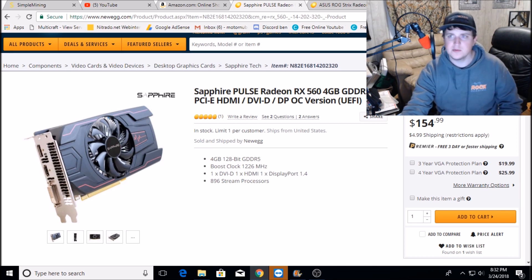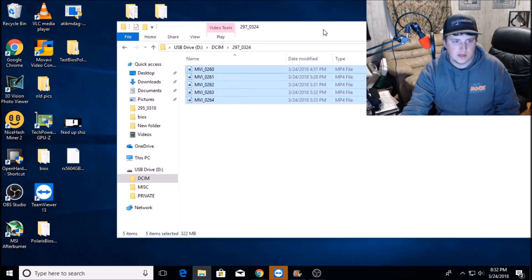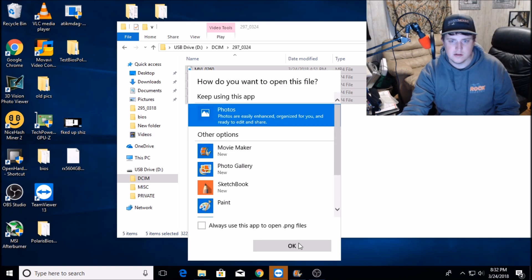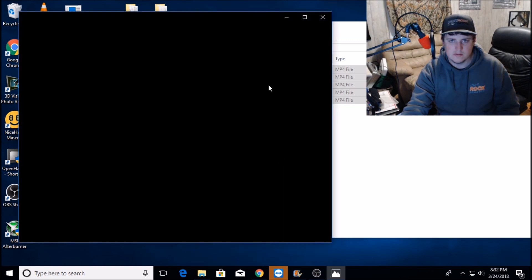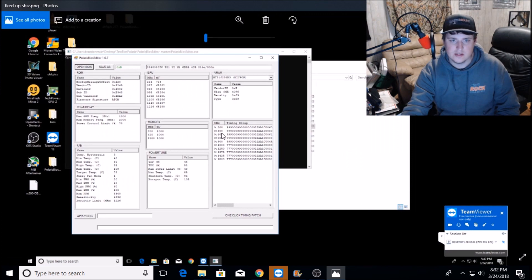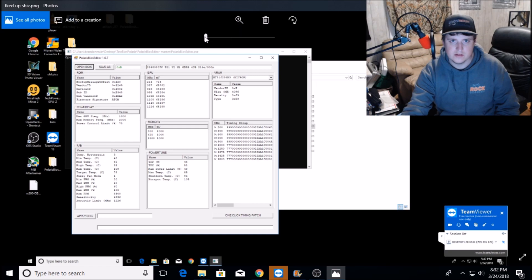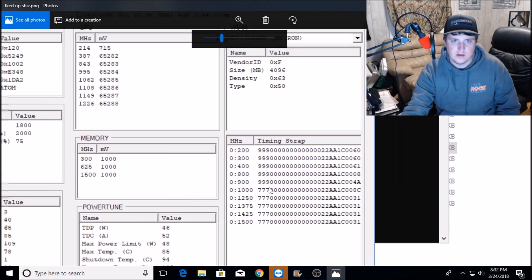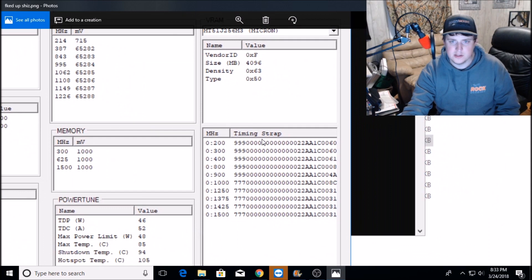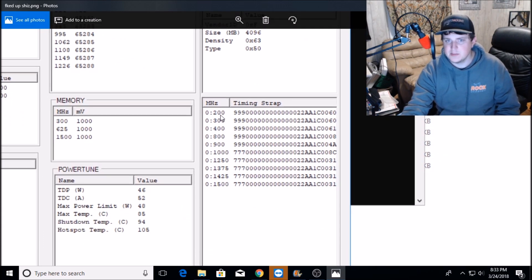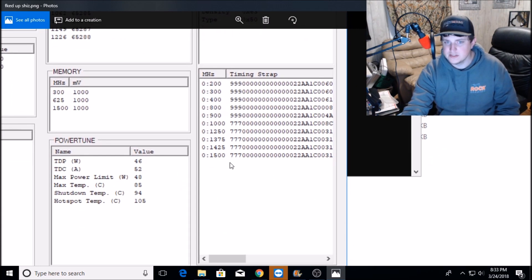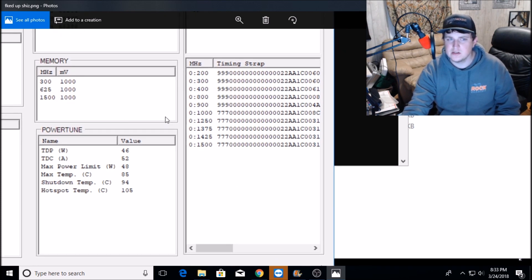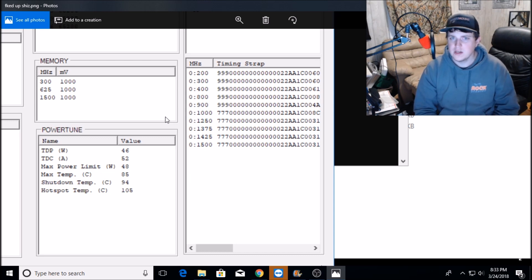Another thing he noticed is normally on the BIOS editor, when you open up the Polaris BIOS editor, you look at the timing straps and the timing straps will go all the way down normally to 2000. But it looks like this one stops at 1500.